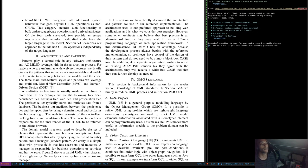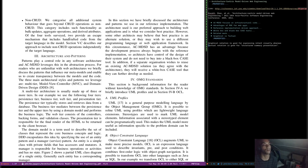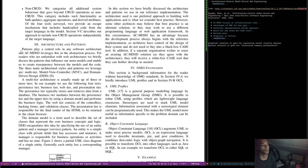Non-CRUD: we categorize all system behavior that goes beyond CRUD operations as non-CRUD. This includes bulk updates, aggregate operations, and derived attributes. Of the four tools surveyed, none provide an escape mechanism that includes handcrafted code from the target language in the model. Our approach includes non-CRUD operations independently of the target language.